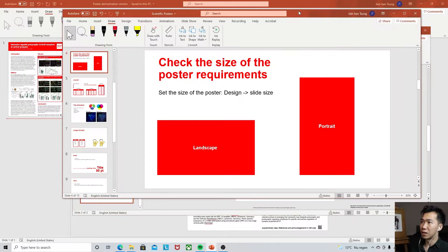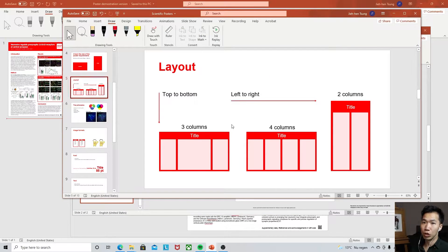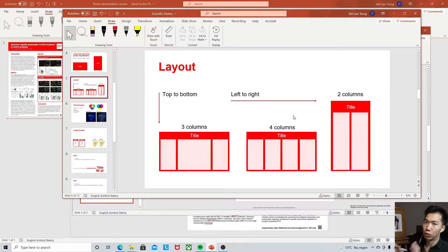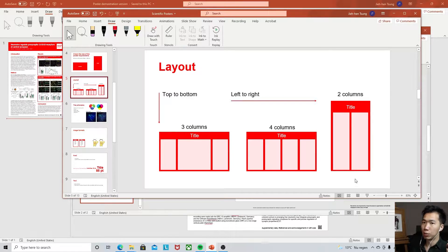The next thing is to arrange your layout. Typically there are two types of posters: horizontal landscape posters and portrait posters. Horizontal posters usually have either three or four columns, while portrait posters have two columns.